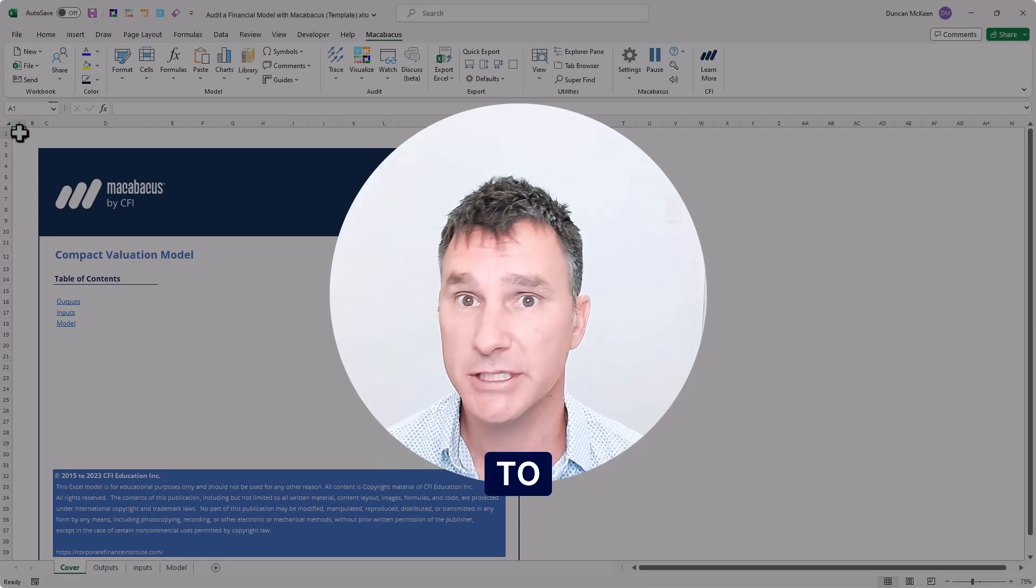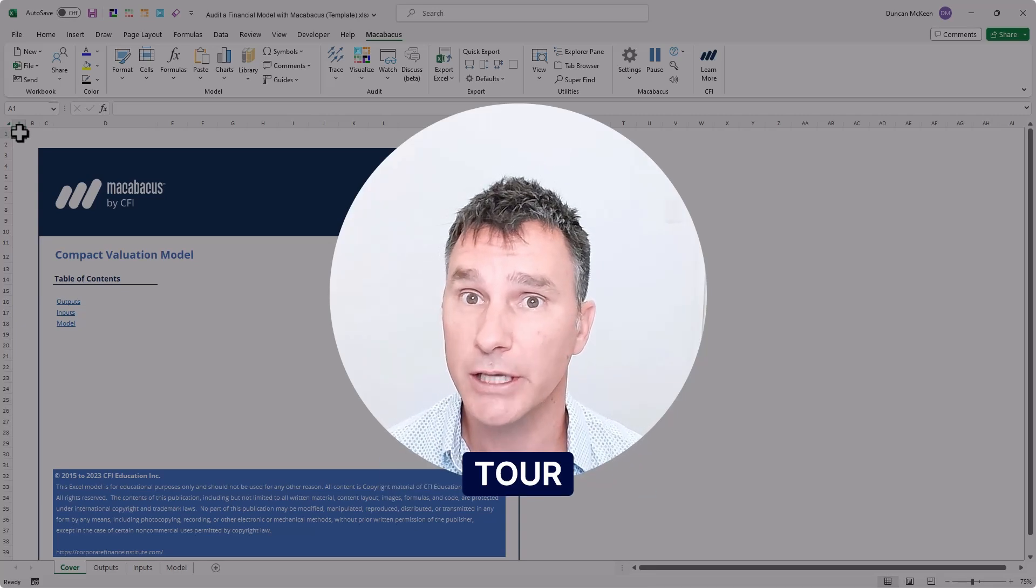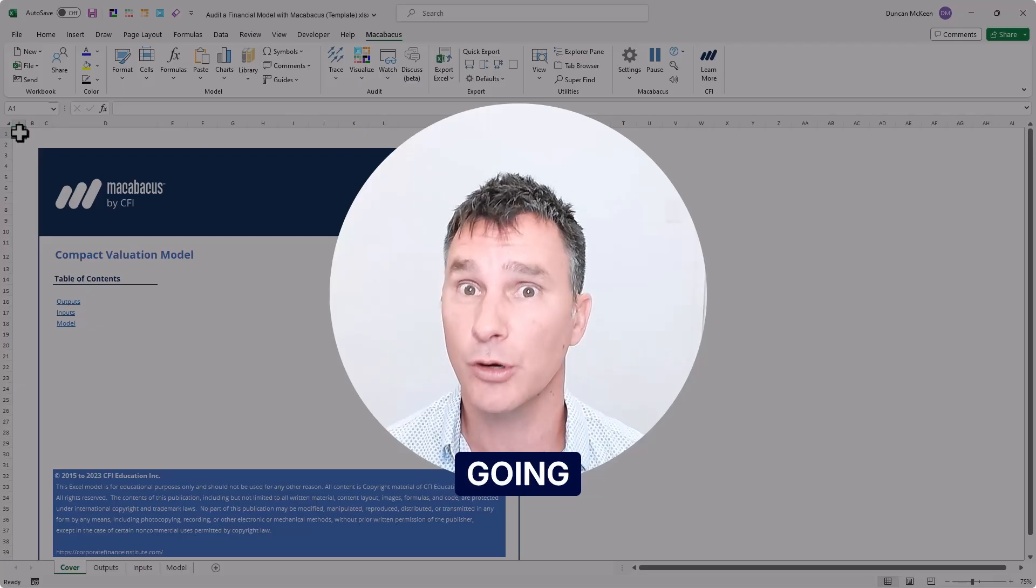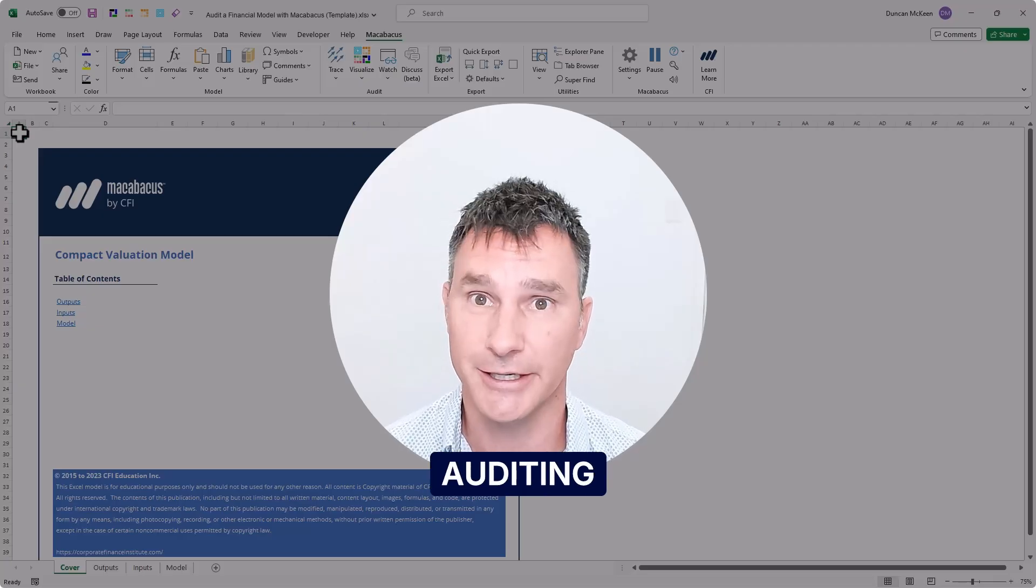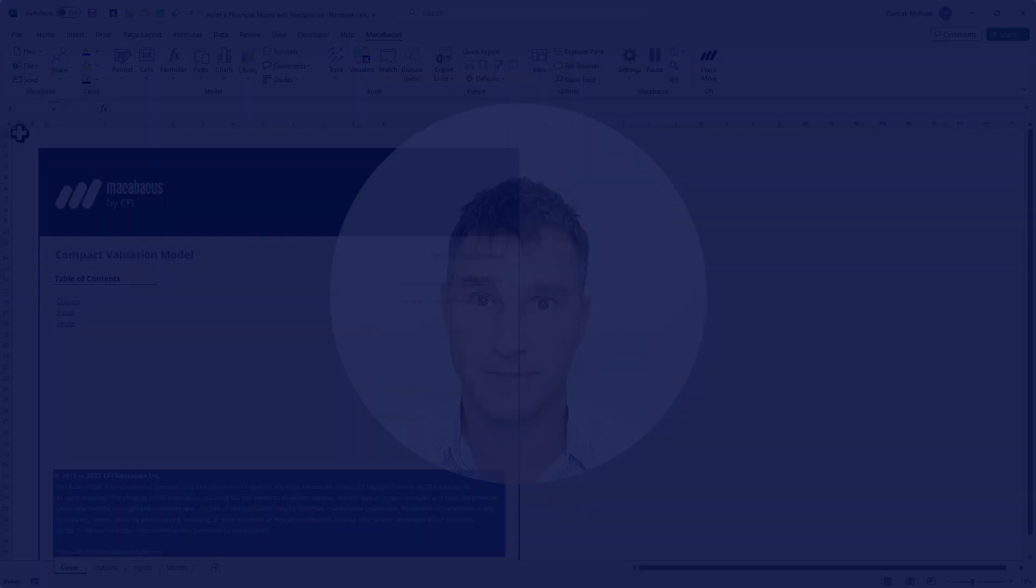We're going to take you for a quick tour through this model that we're going to be auditing in this course.